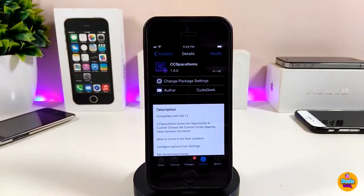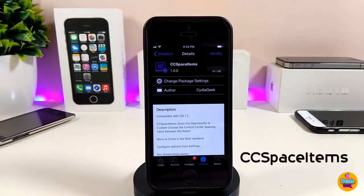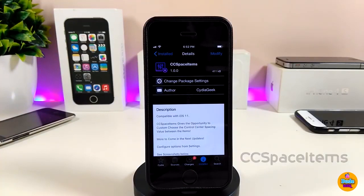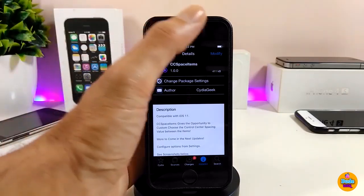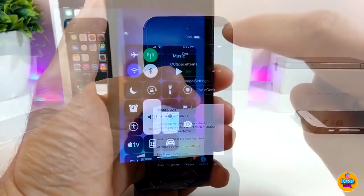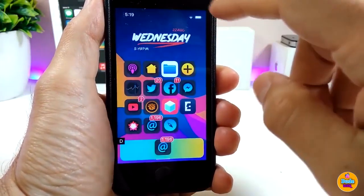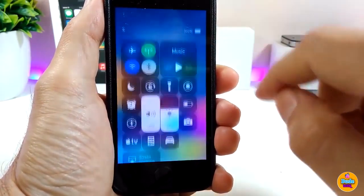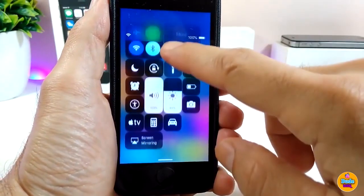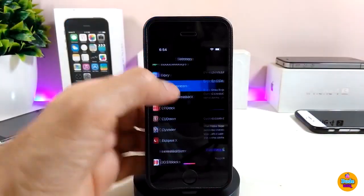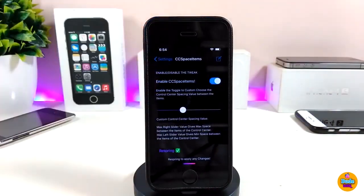The first tweak I'll be talking about is CC Space Item. Once you download the tweak, it will allow you to add a custom space in your Control Center. If I launch my Control Center right now, you might see there is some space, and I can already customize that from under the settings.